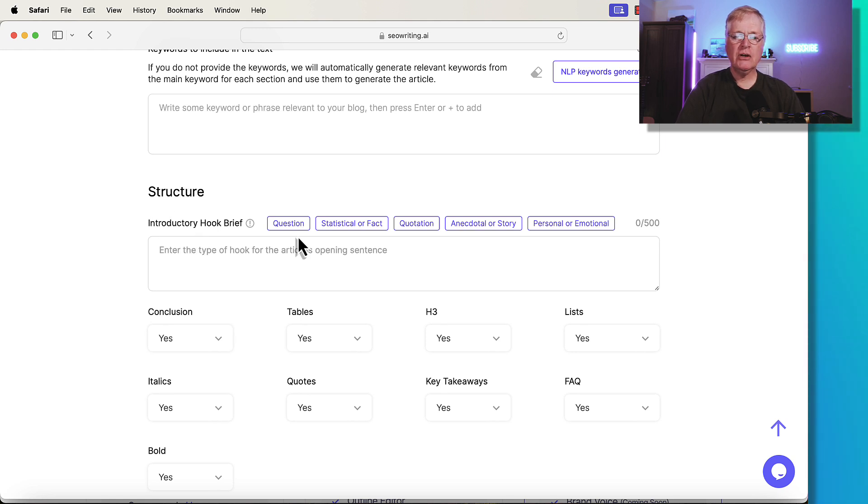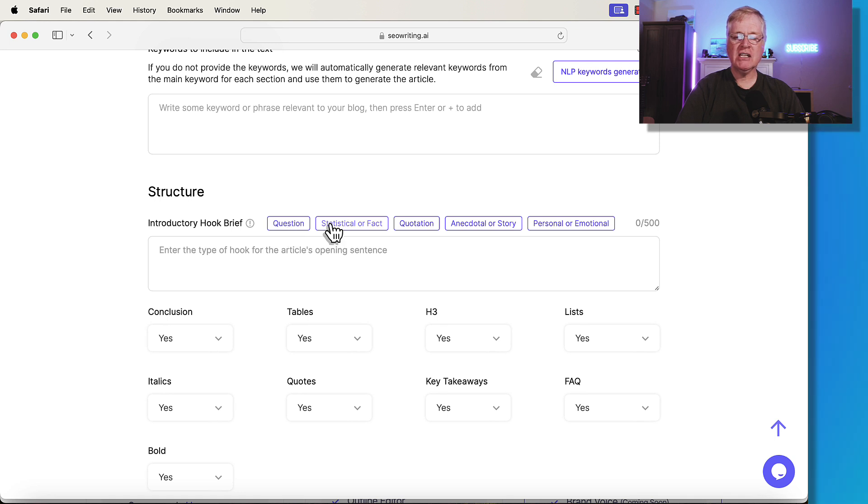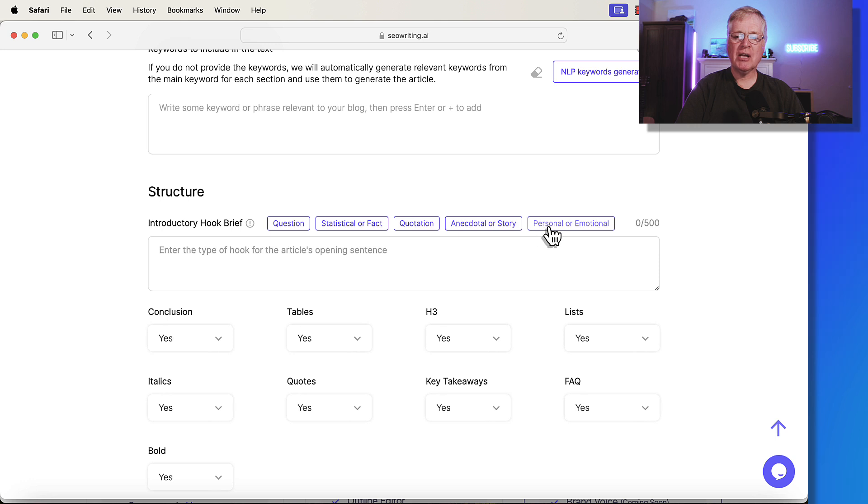You can start your article with a question, a statistic or fact, quotation, anecdote or story, or some personal or emotional type story.